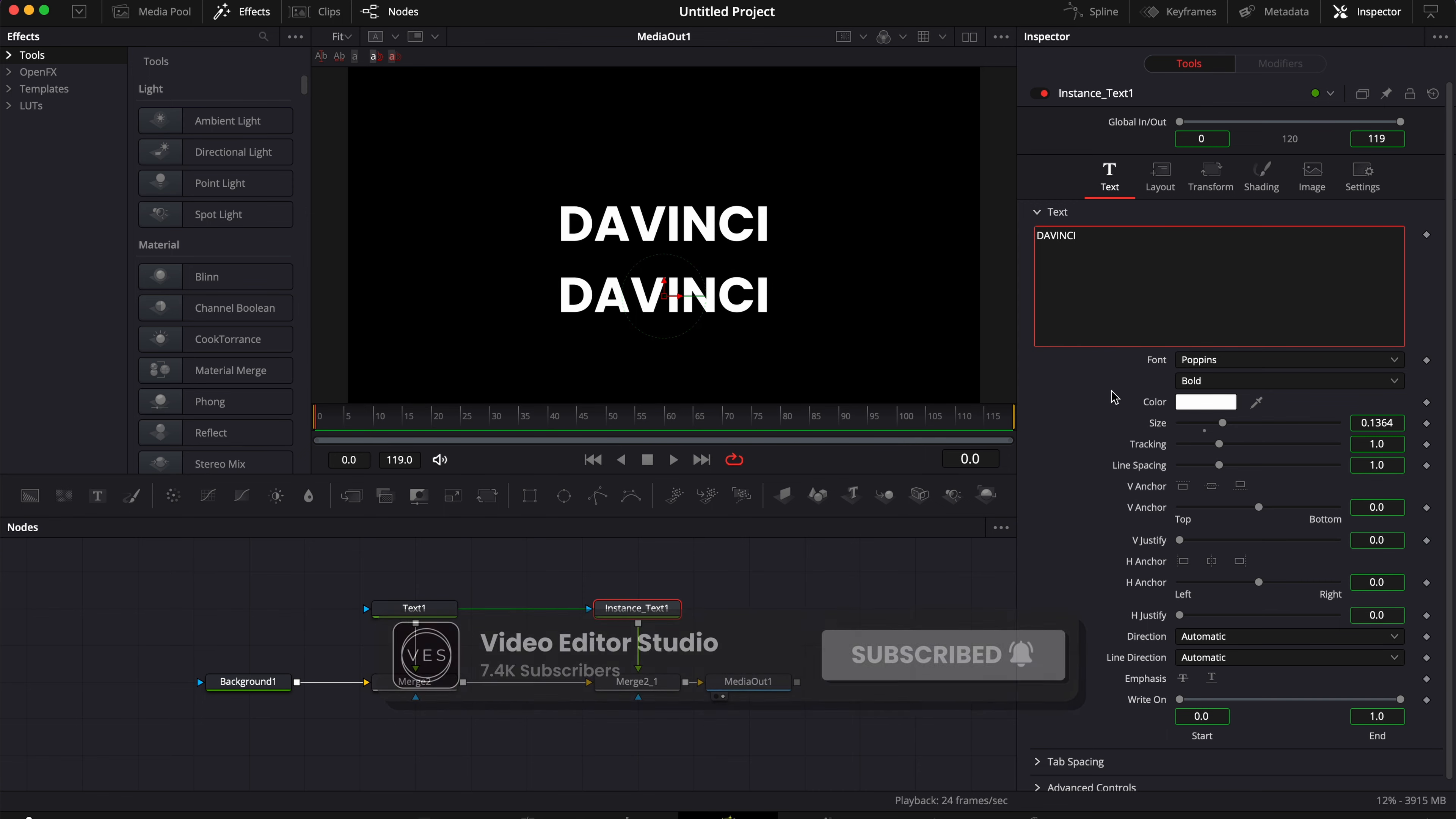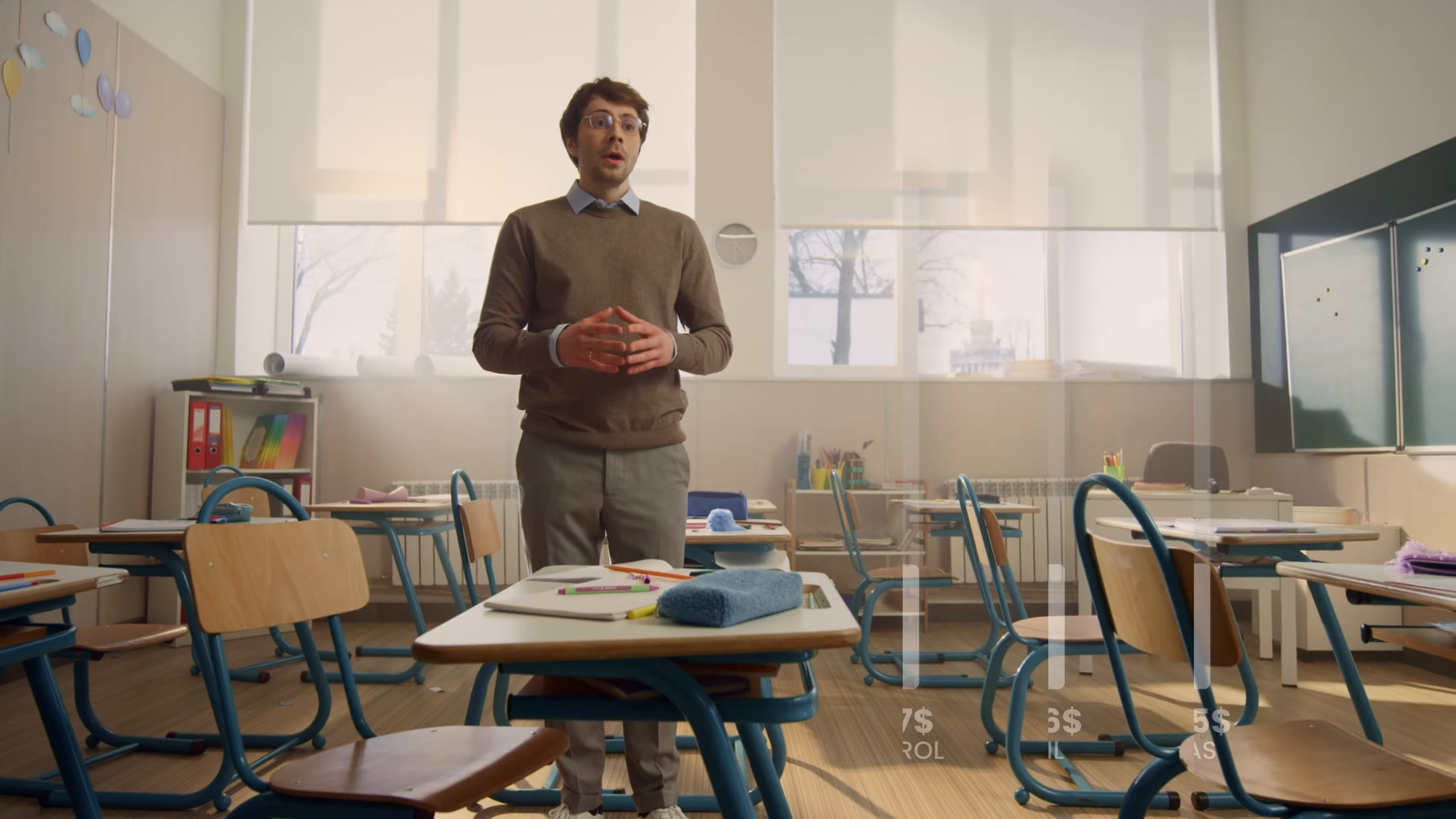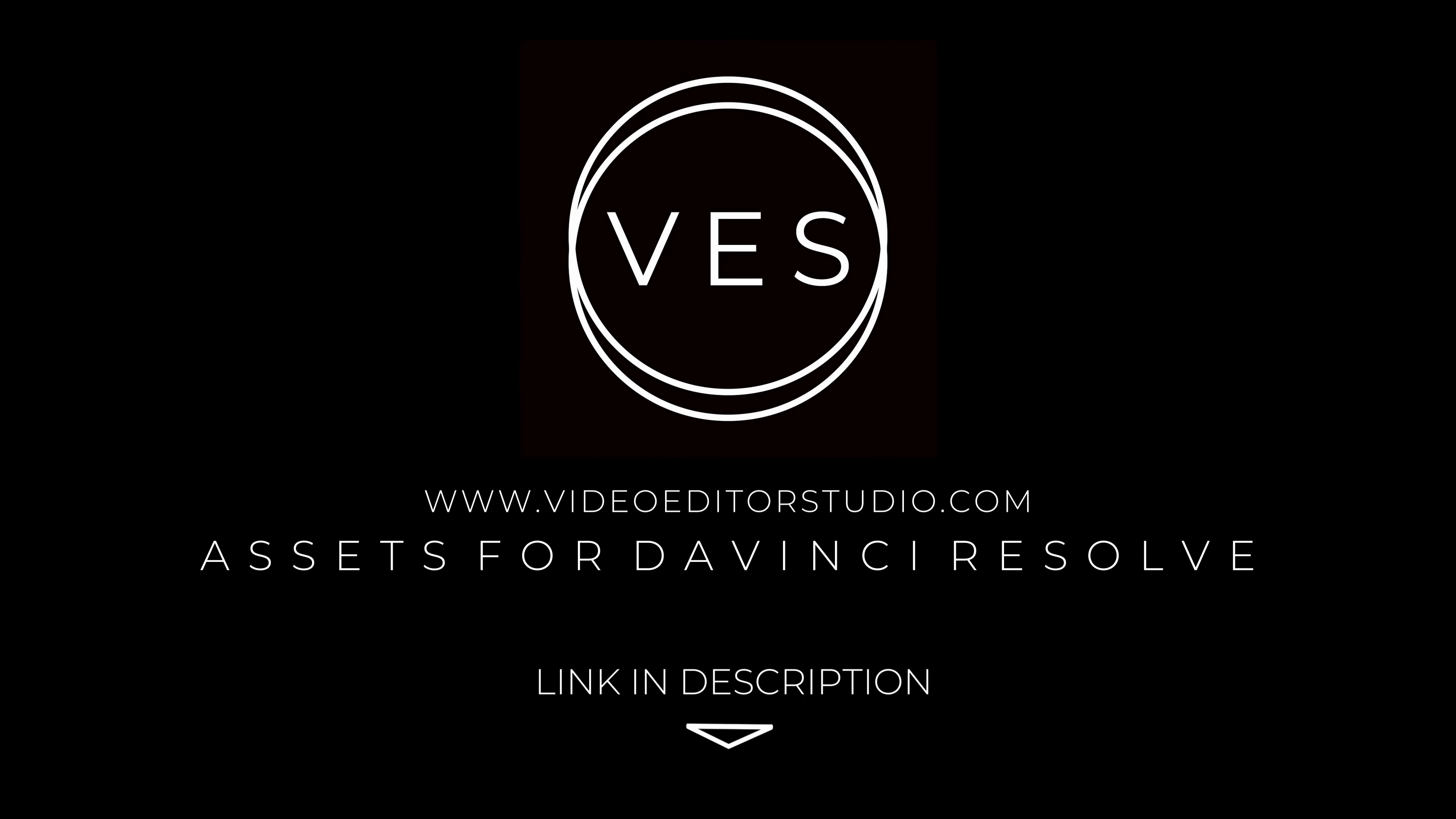Speed up your workflow and create better videos using the packs available on our website, including titles, transitions, and templates built only for DaVinci Resolve. Get started today by downloading our free starter pack that contains over 150 elements. Link in description below or at videototestvideo.com.